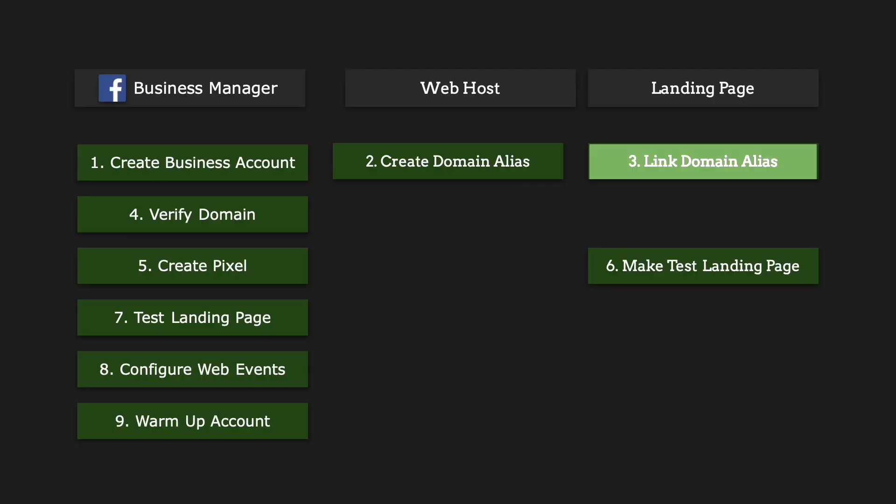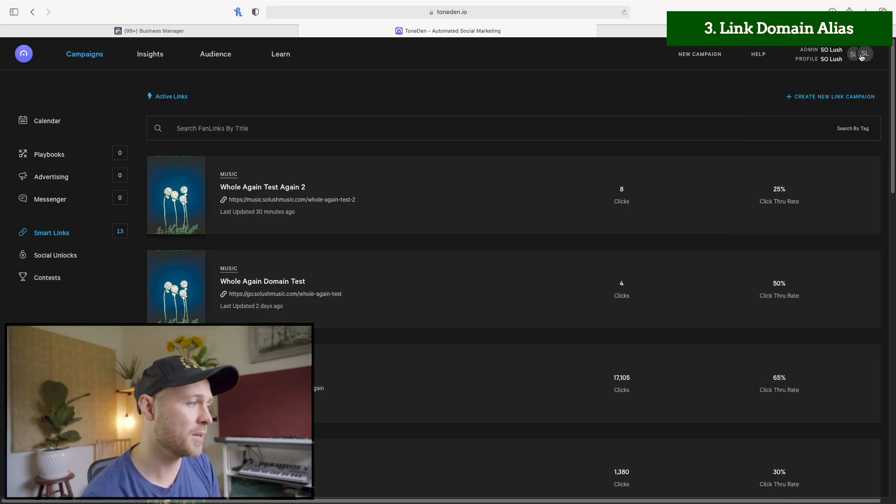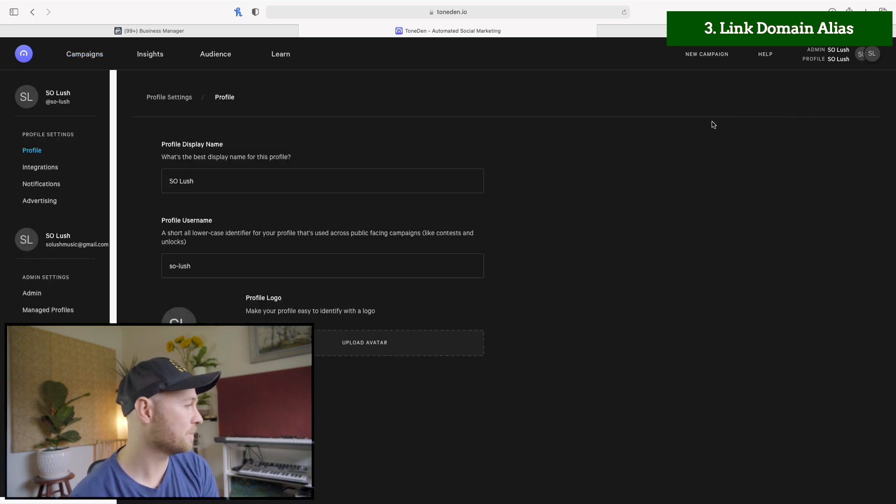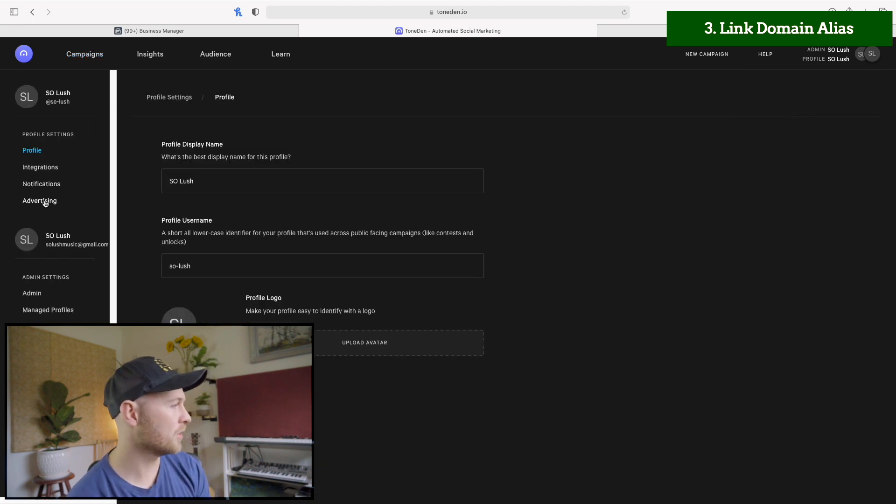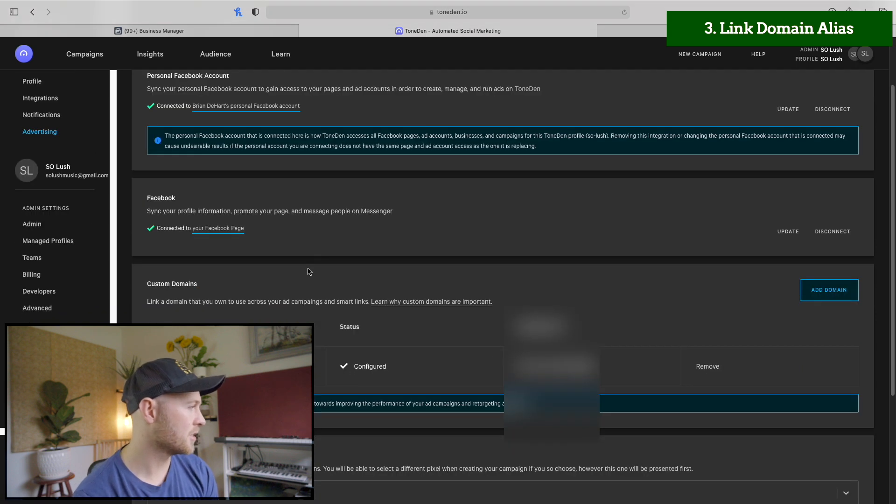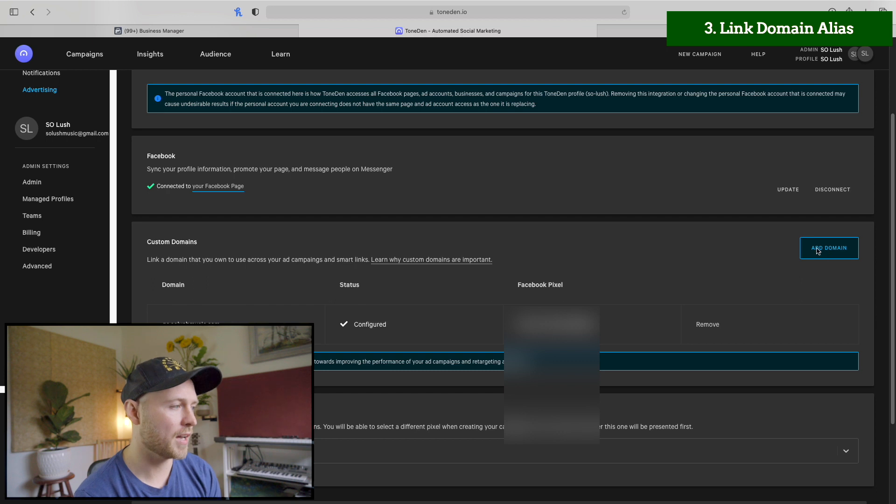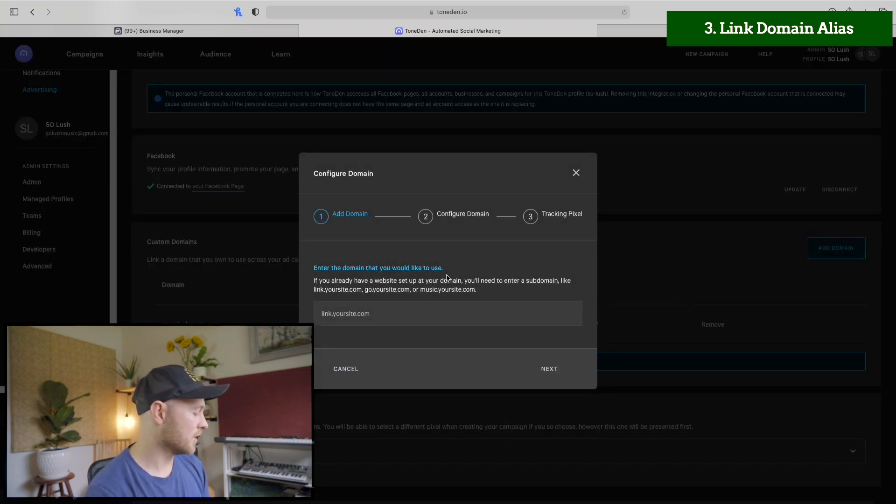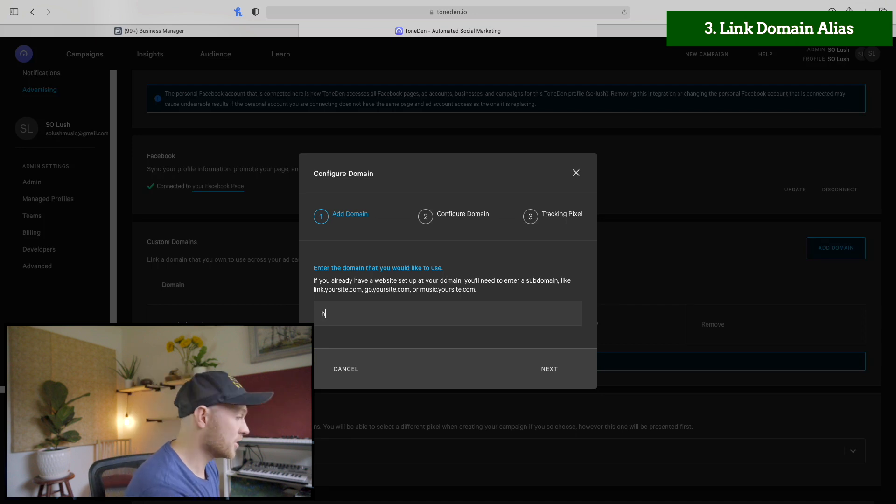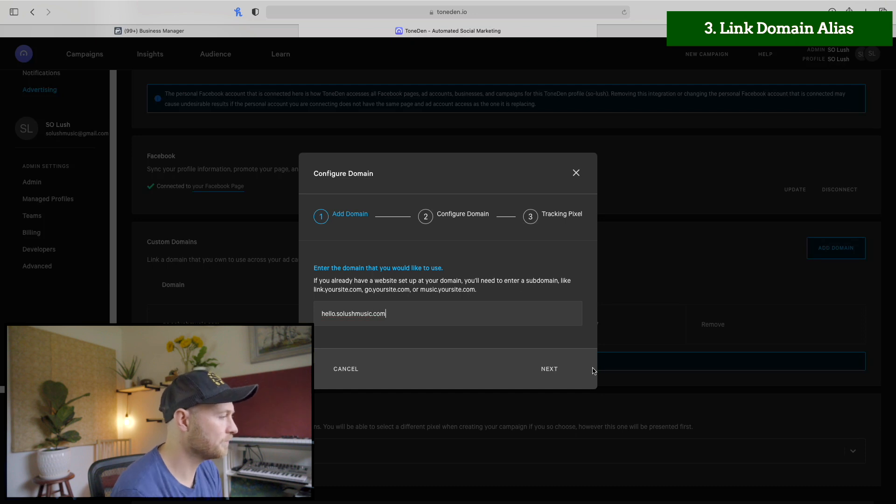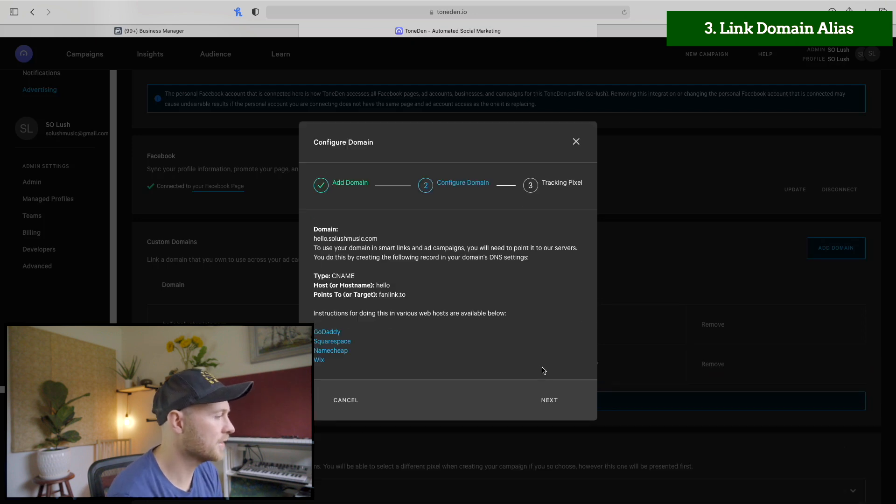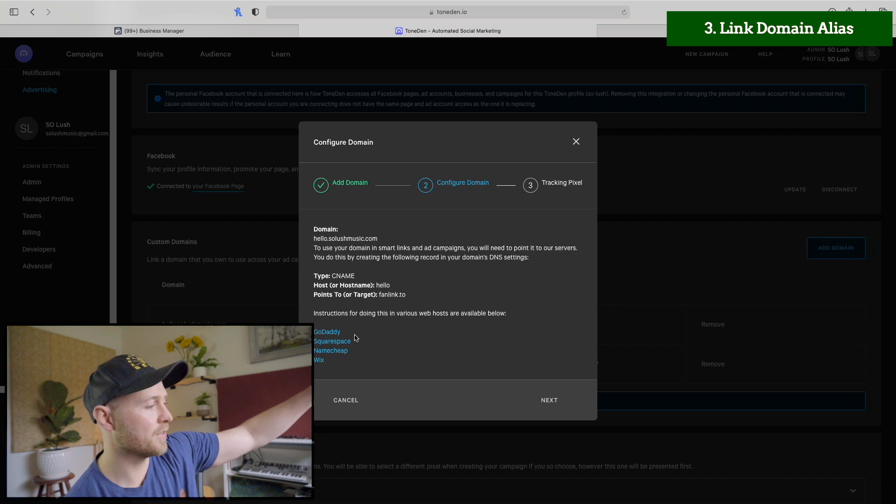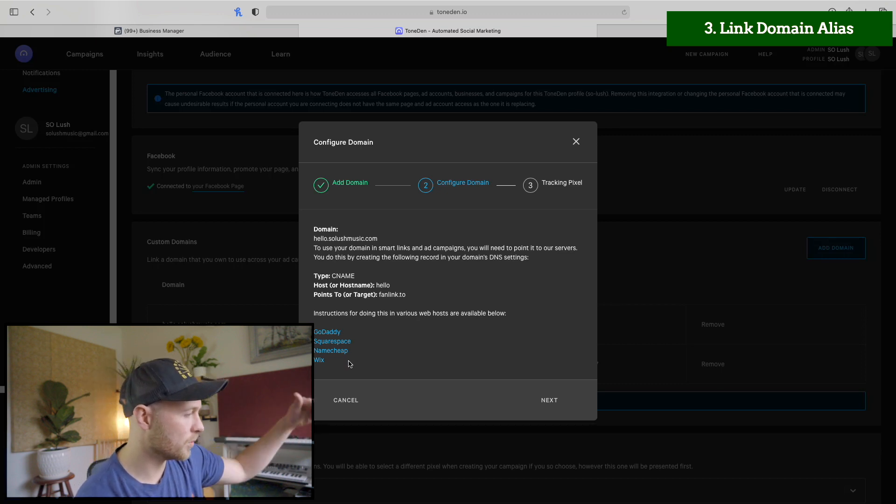Now for step number three, we're going to head over to Toned.in, we'll click on the top right where our username is and then we'll click on settings. Now under settings, we'll go down to advertising on the left side and you'll see custom domains down here and we will click add domain. Then we will insert that name that we have, which is hello.solushmusic.com. Click next. And here it's kind of useful. You have for GoDaddy, Squarespace, Namecheap, Wix, any domain registration hosts.